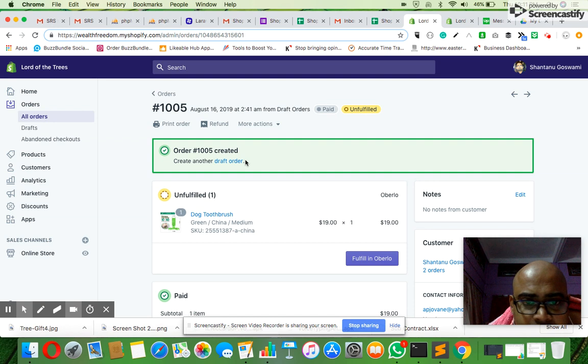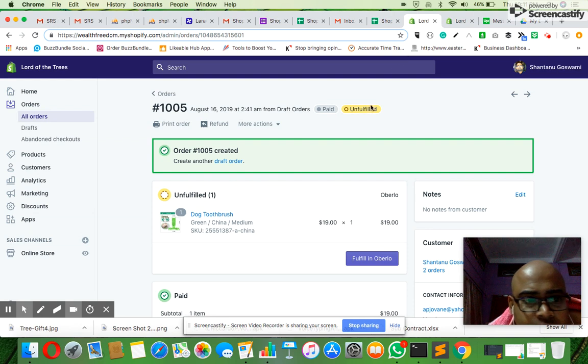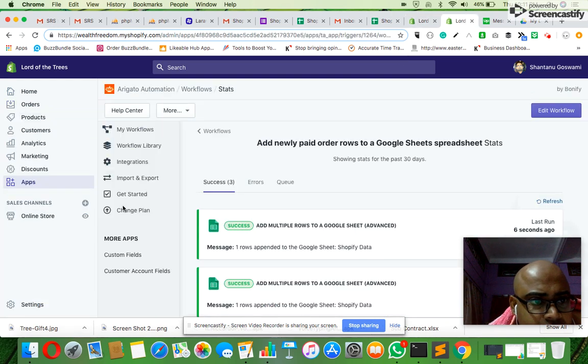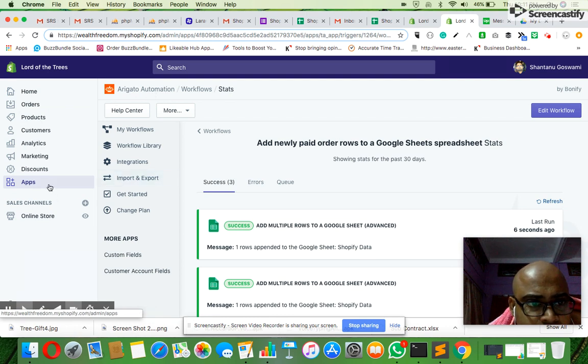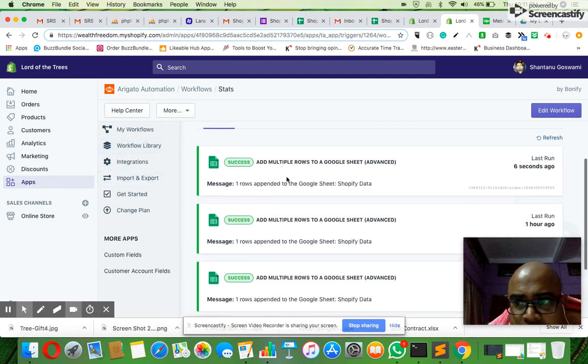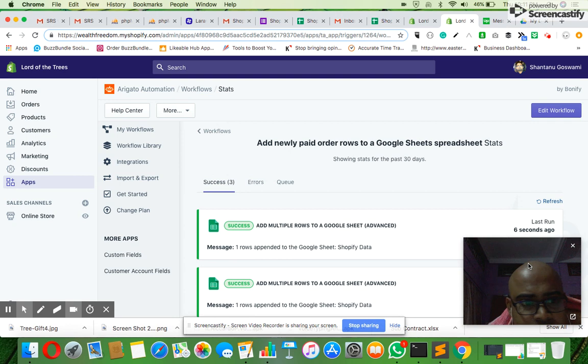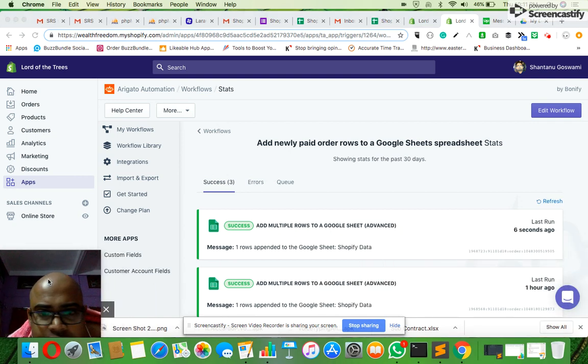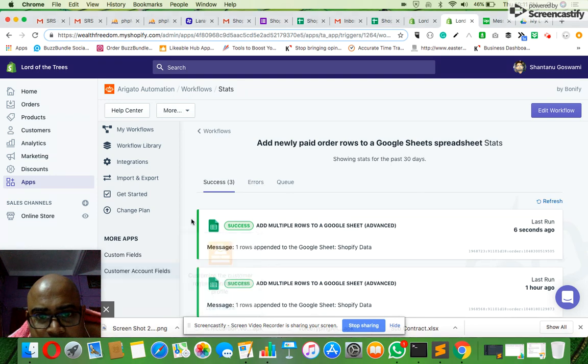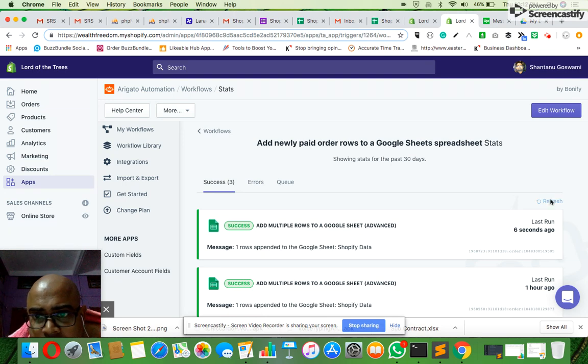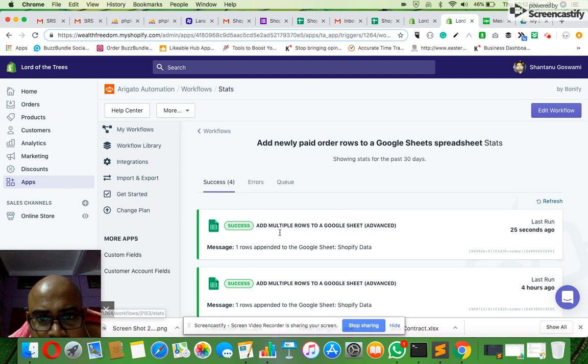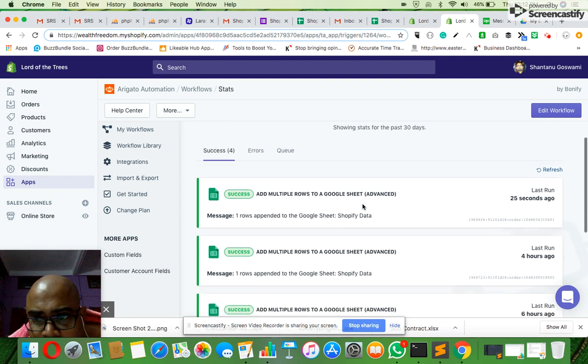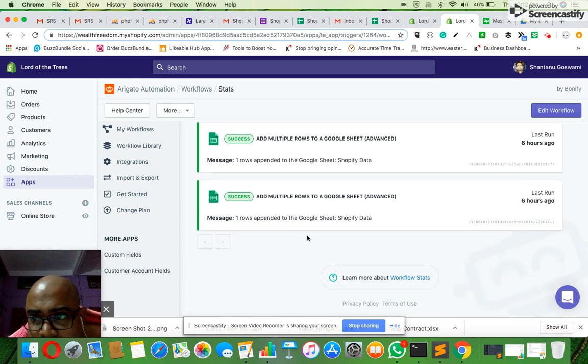Now I'll quickly move to a different section. I'll go to apps - I have a Mechato automation here. Under apps, Mechato automation, I'll now see the workflows. Let me just quickly shift this. These are the orders which have been created. If I refresh it... there were three orders earlier and now this is the fourth order. My fourth order is here, created 25 seconds ago.